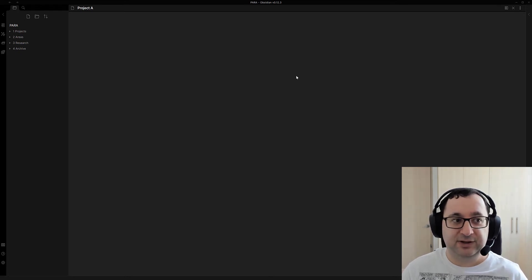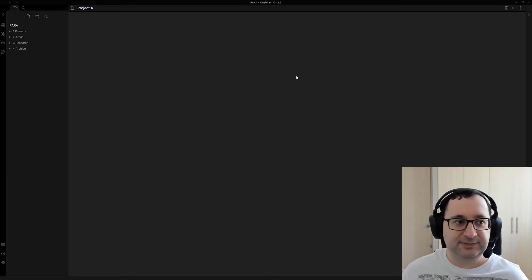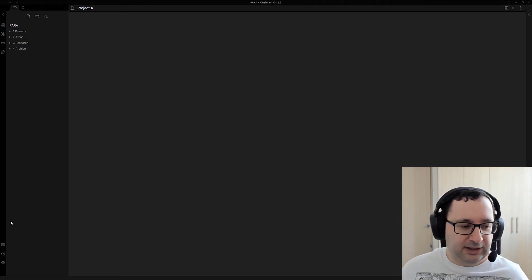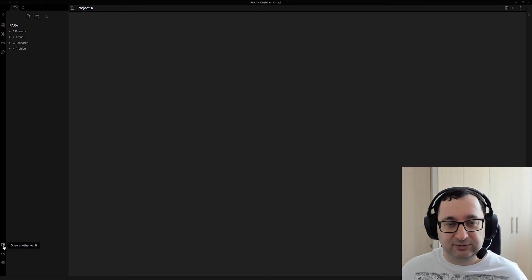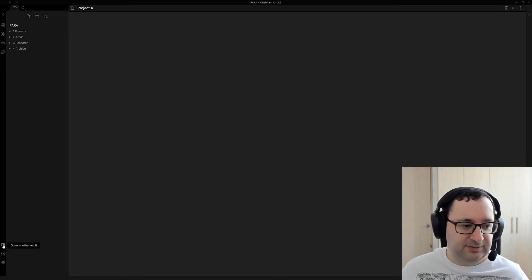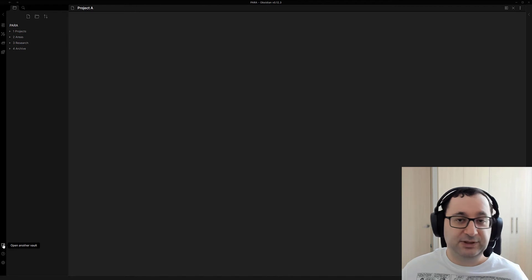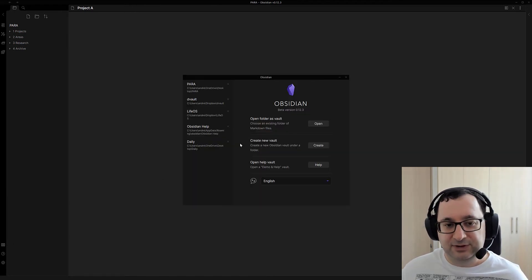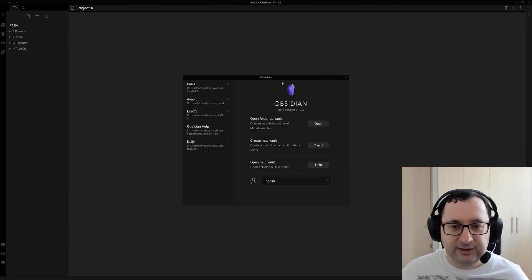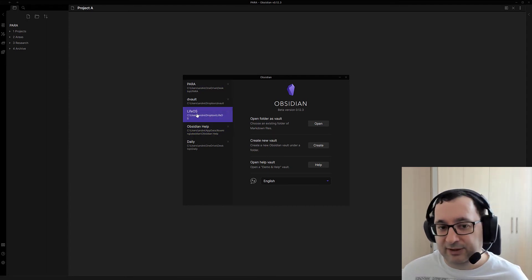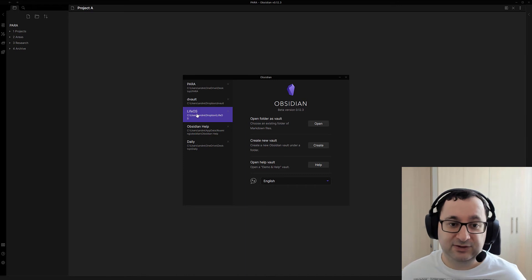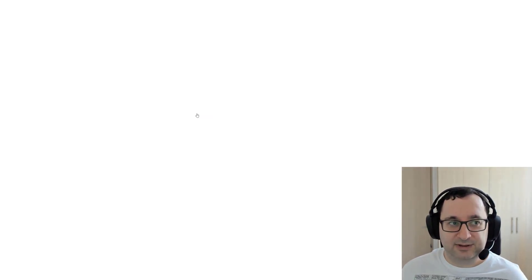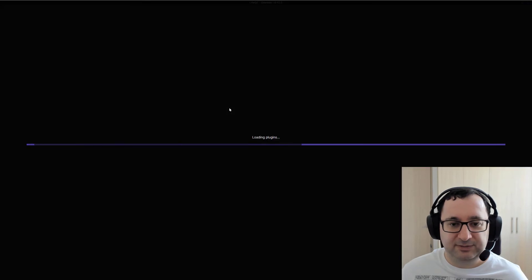So basically going beyond PARA, as I call it. I'm going to switch to my actual in-use vault. If you go down here to Obsidian, you can open another vault. This brings you back to the main menu when you first ever used Obsidian. In my case, I'm calling my vault Life OS. It's my intention to basically pull everything together in the Obsidian vault.